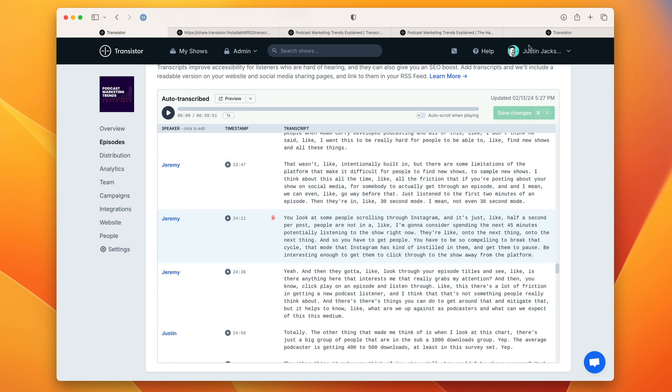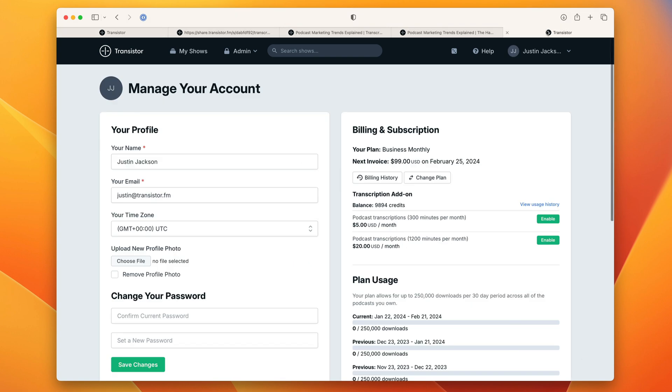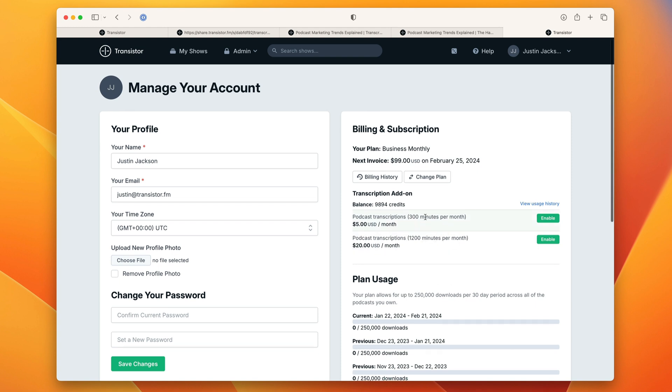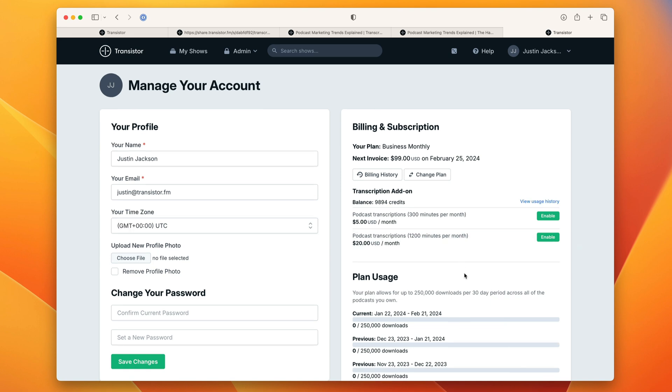When we launch you're going to be able to enable this as an add-on for either five dollars or twenty dollars per month. At five dollars you'll get three hundred minutes of transcription per month for all of the shows in your account and at twenty dollars you'll get twelve hundred minutes per month.